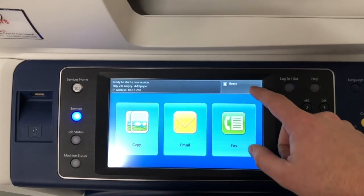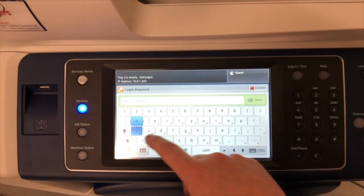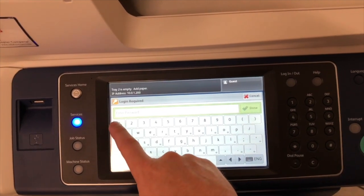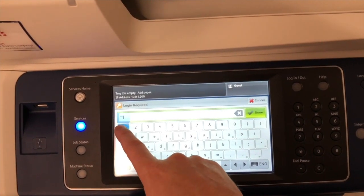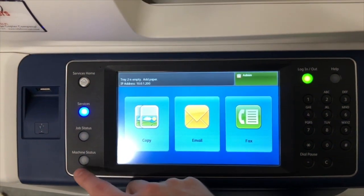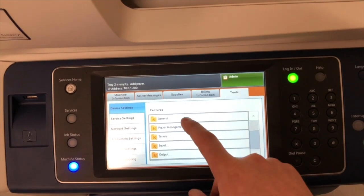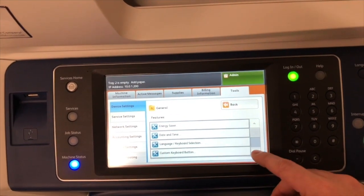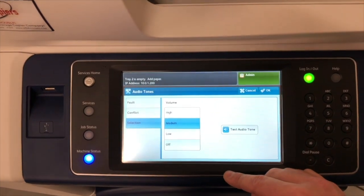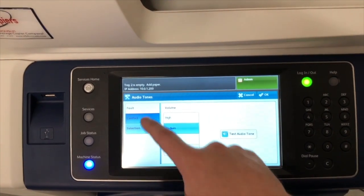For your audio tones, hit login — admin, password 1111 — then hit the machine status button, tools, general, and scroll all the way down to audio tones. You can change all of these to either low or off.